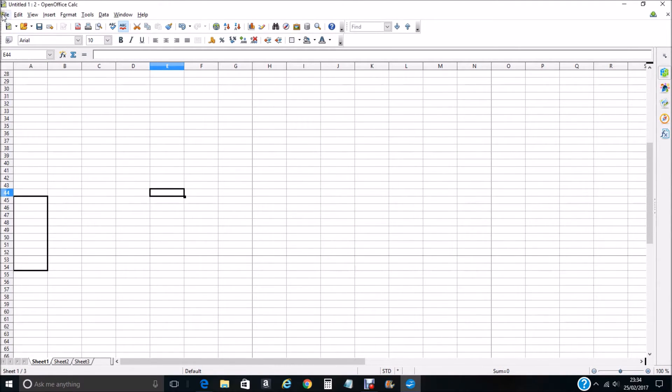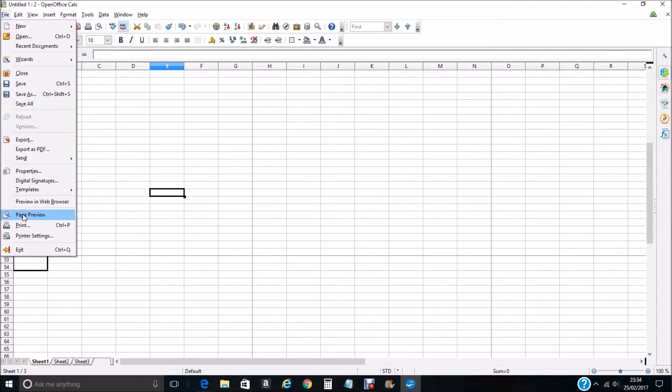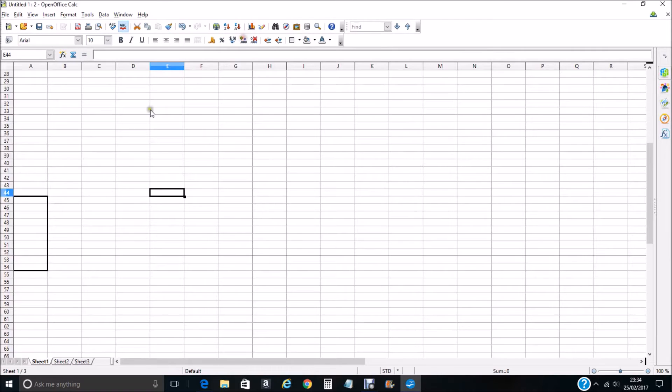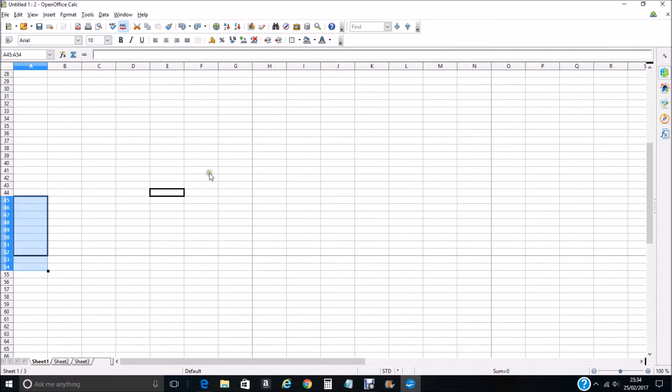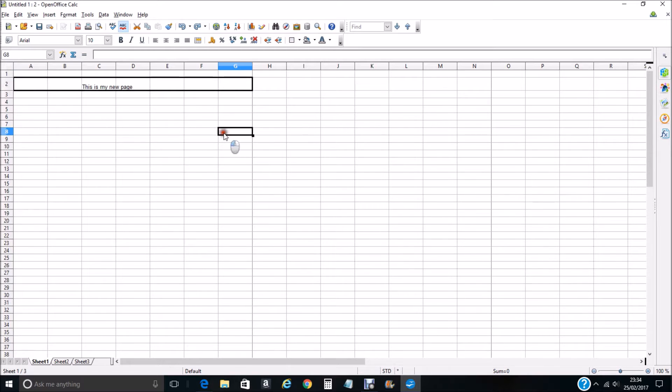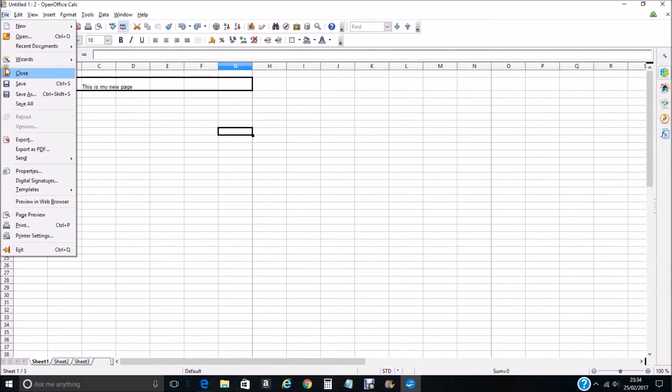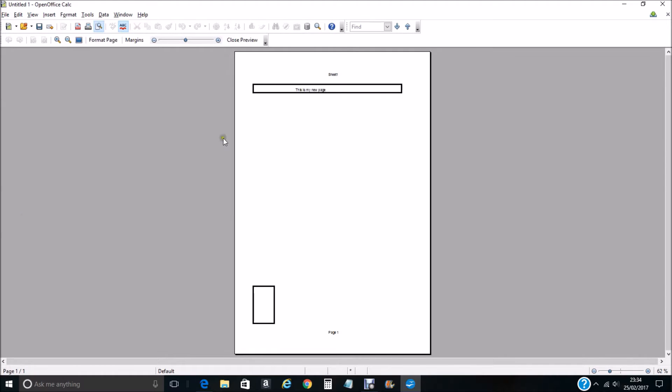Page preview and you can see the line disappears. That is because the border is out with the margin, so we reset. When we look at the page preview you can see here we've got Sheet One and Page One at the bottom. These are the headers and the footers.